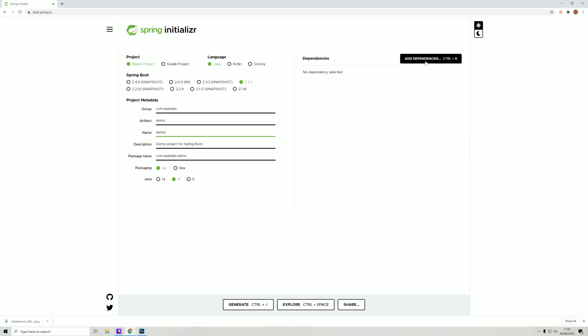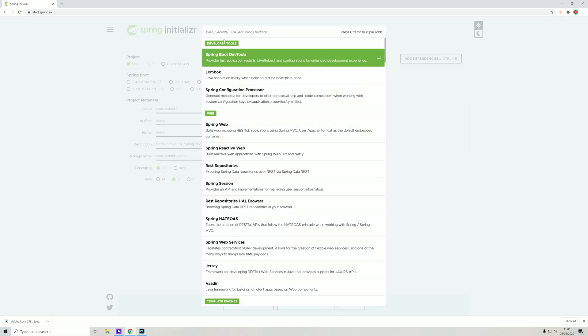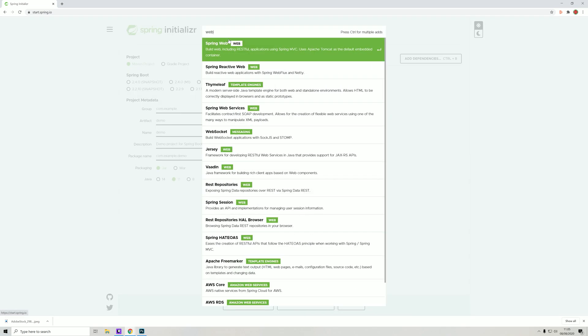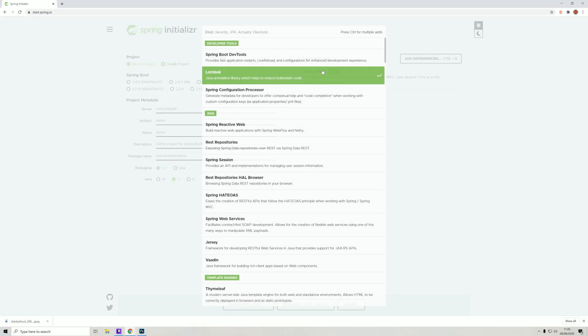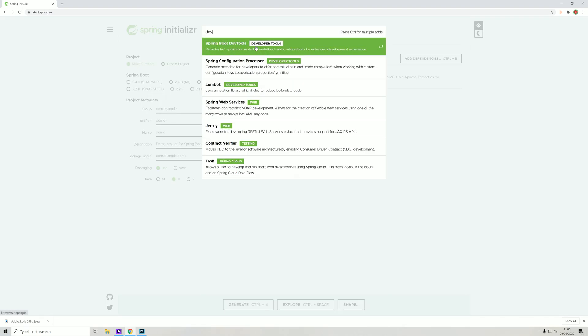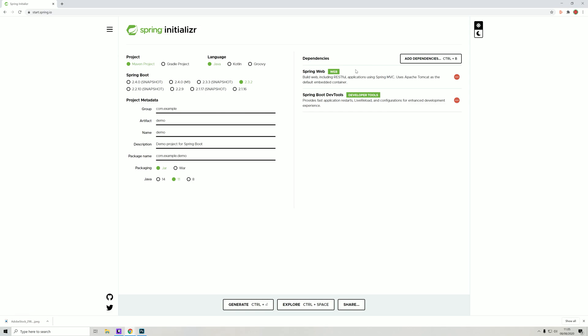We need to add some dependencies. We'll add the Spring Web dependency and the DevTools. These two dependencies should now be added to our project when we generate it. All we need to do now is click generate, and as you see we're getting a zip file of our project.